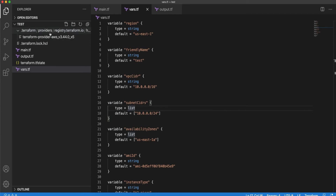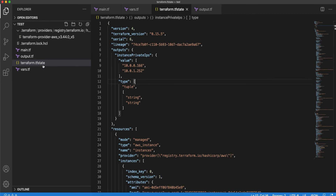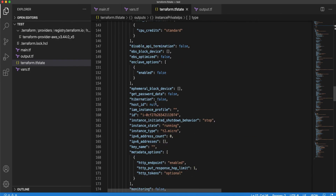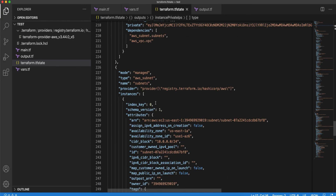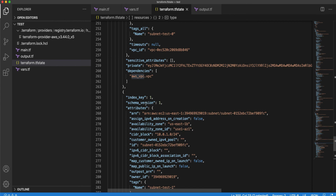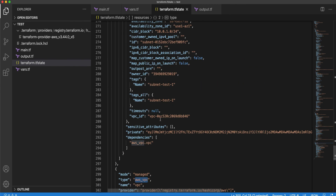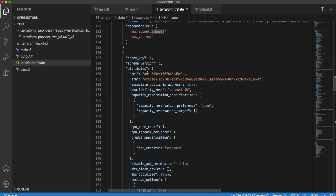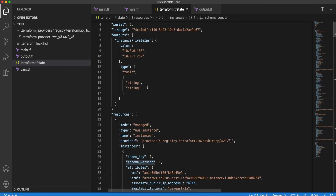Terraform identifies these changes by using a state file. You can see a new file added to your folder called 'terraform.tfstate'. Terraform keeps track of all the resources created in AWS using the Terraform template and all their associated attributes. This is how it calculates what is changed, deleted, or to be added. The state file has both subnets, the VPC, and the instances with all their attributes. So even if you change a single attribute of a resource, Terraform will identify that and notify you at the plan stage.